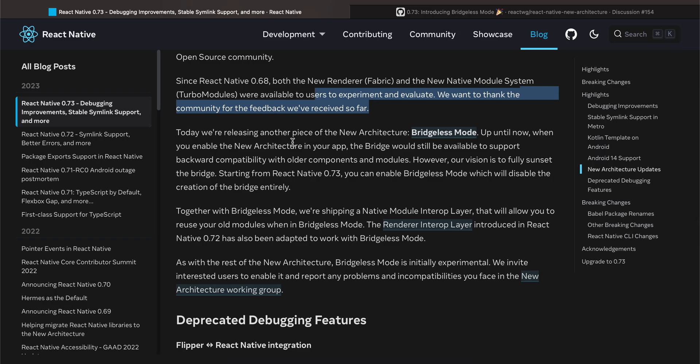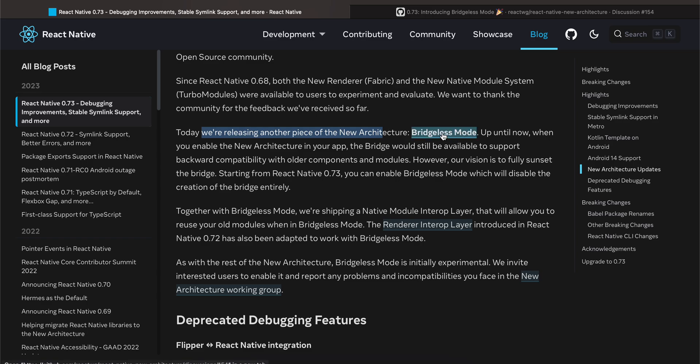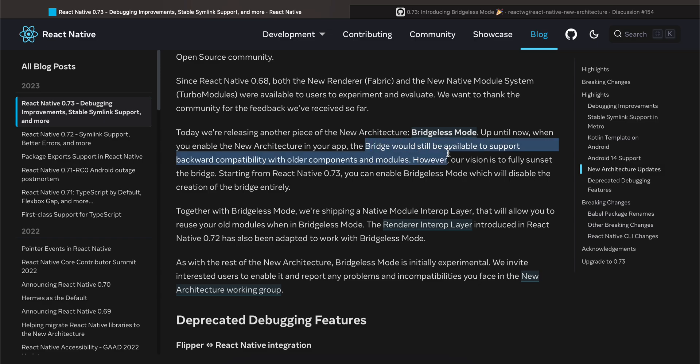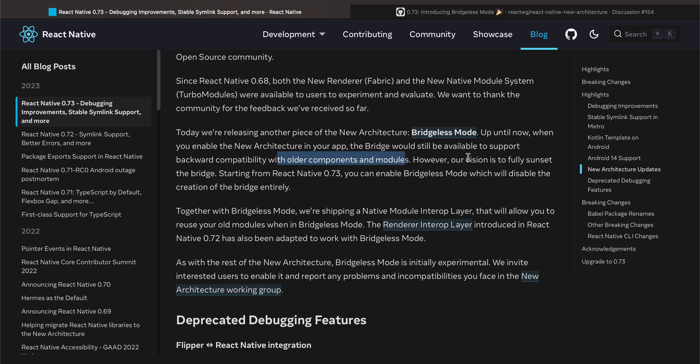Now this is important: Today we are releasing another piece of the new architecture: Bridgeless Mode. Up until now, when you enable the new architecture in your app, the bridge would still be available to support backward compatibility with older components and modules. However, our vision is to fully sunset the bridge.